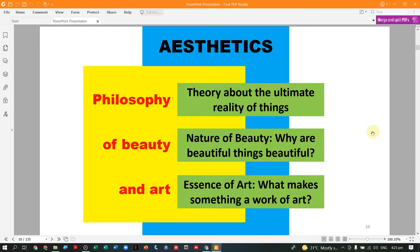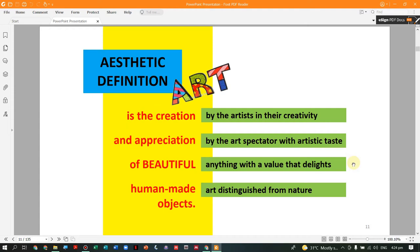In philosophy, aesthetics is the theory about the ultimate reality of things — the nature of beauty and the question of why beautiful things are beautiful. With regard to art, there is the essence of art: what makes something a work of art? When you say art, it is the creation by the artist and their creativity. When you say appreciation, it is the spectator's artistic taste. We say something is beautiful when it has a value that delights.